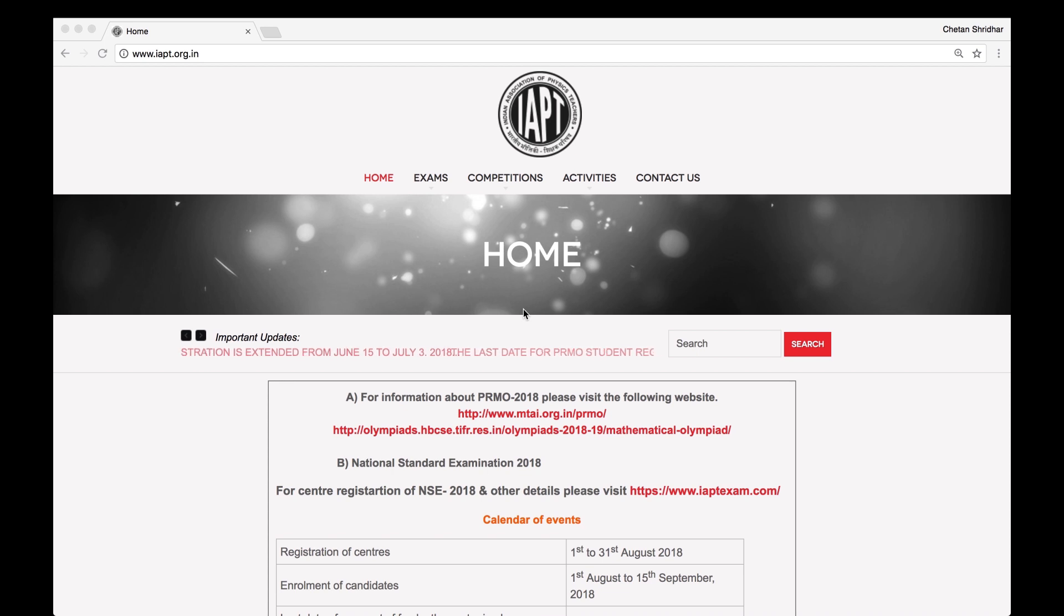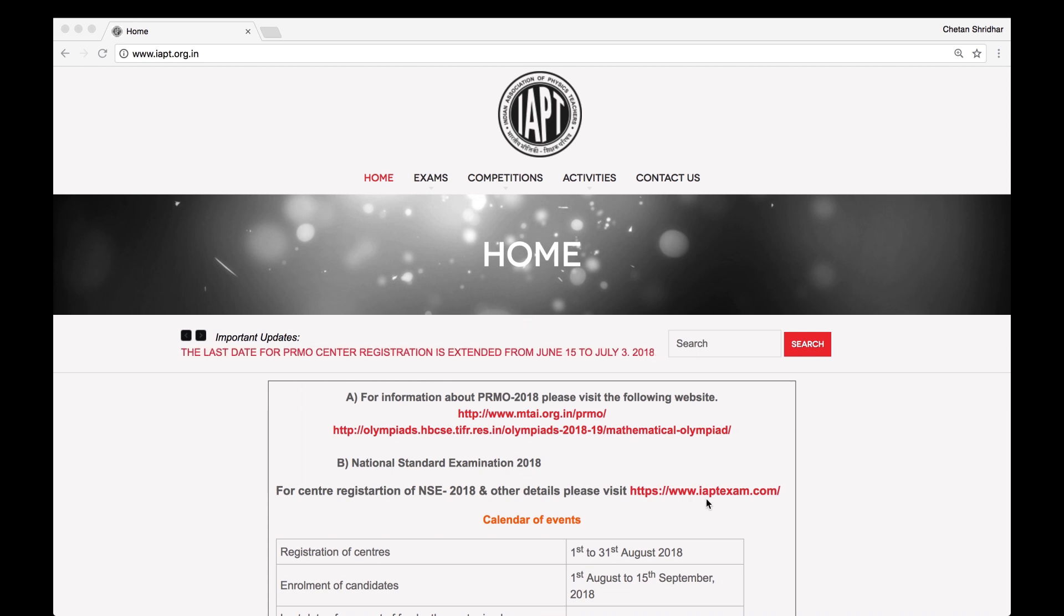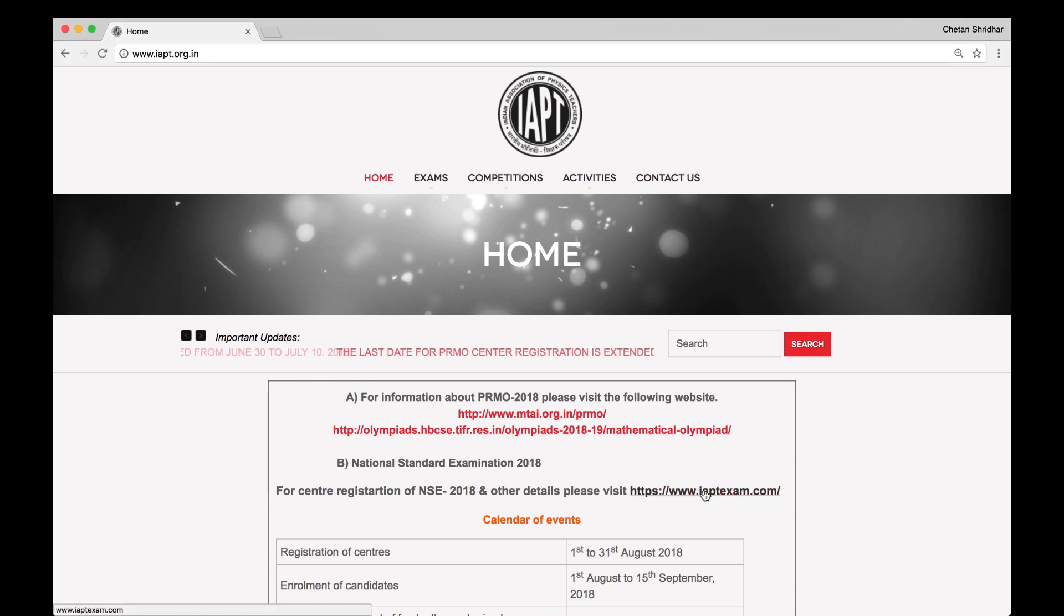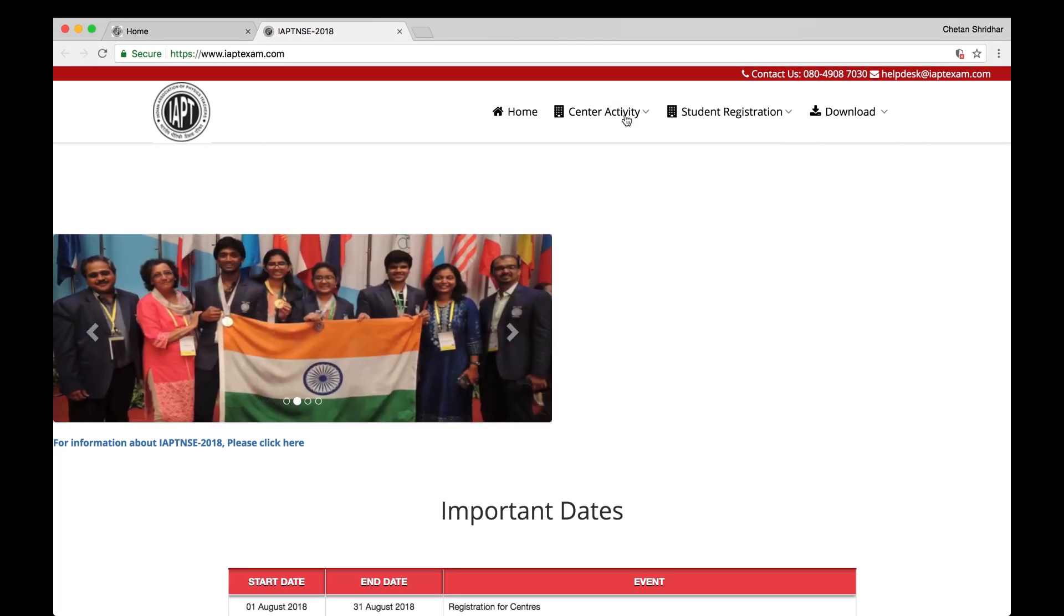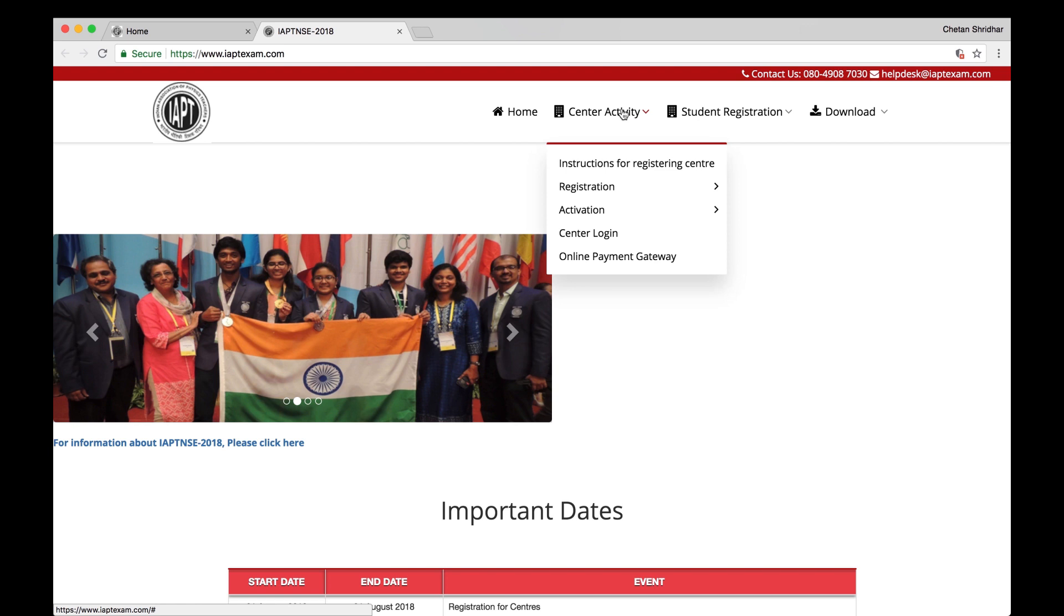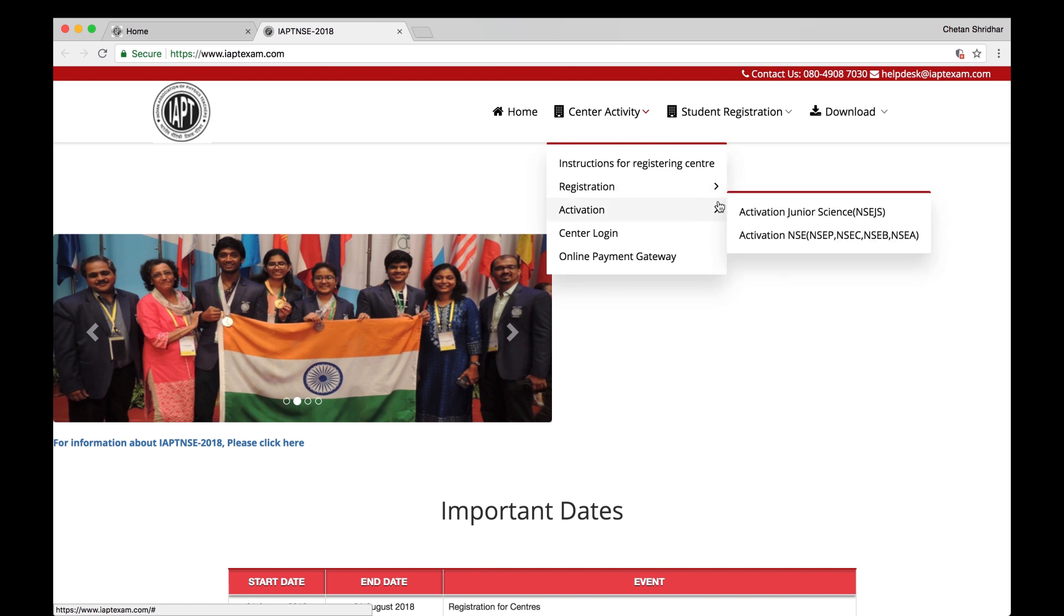Now please click on iaptexam.com on the homepage. Then you will see the page where you have Home, Center Activity, Student Registration, and Download. Now for registering the center, go to Center Activity and Registration.